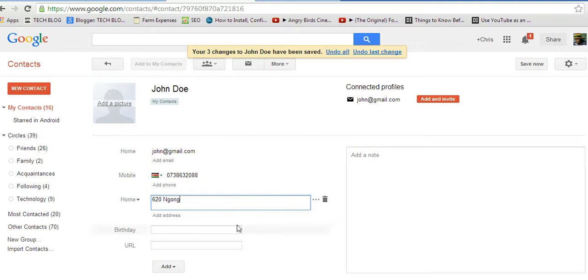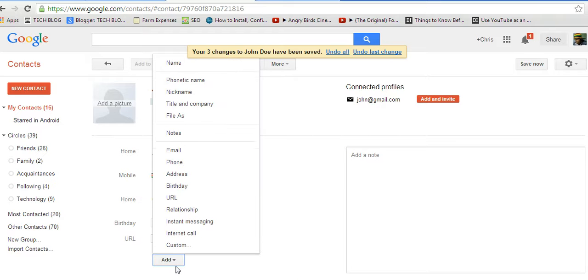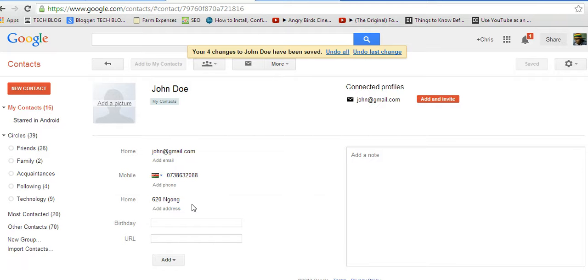I can add as many fields as I want and I can also add different fields. But right now, for this video, I'm just going to add the email address, the phone number, and the address and the name.